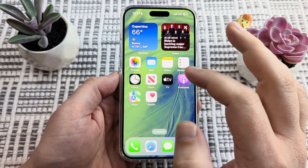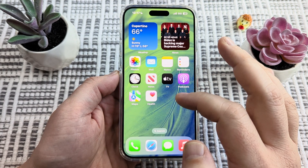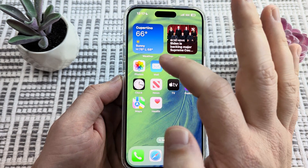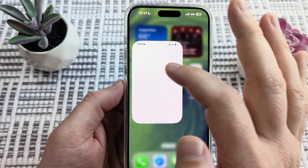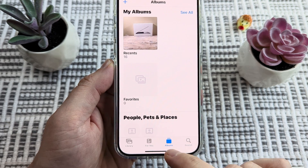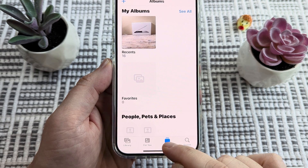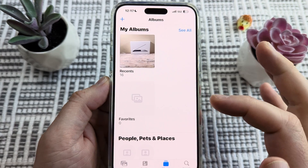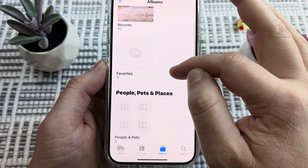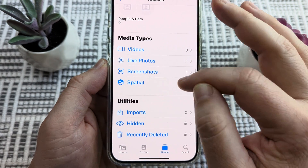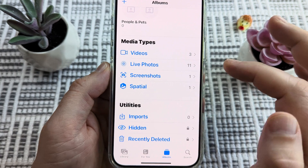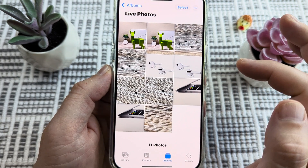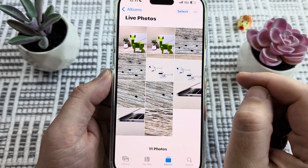So the first thing we're going to want to do is go to our photos album. We're going to go ahead and tap on the Photos app. Once we do that, go ahead and tap on Albums at the bottom. You're going to see the different albums available, but we're going to want to scroll down until we can see Live Photos. This is going to tell us which images actually have the live photo setting on when they were taken.